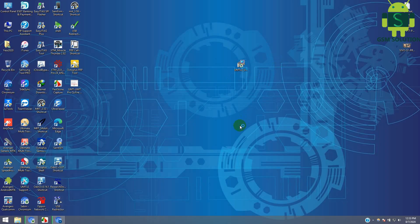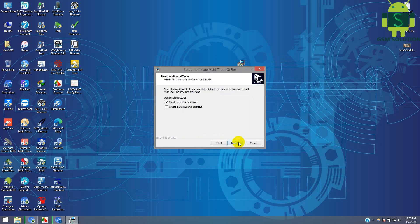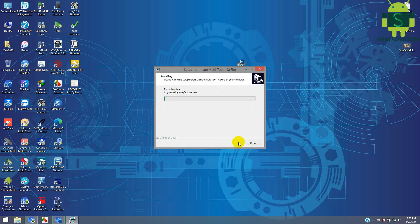After download complete, run setup file and install.